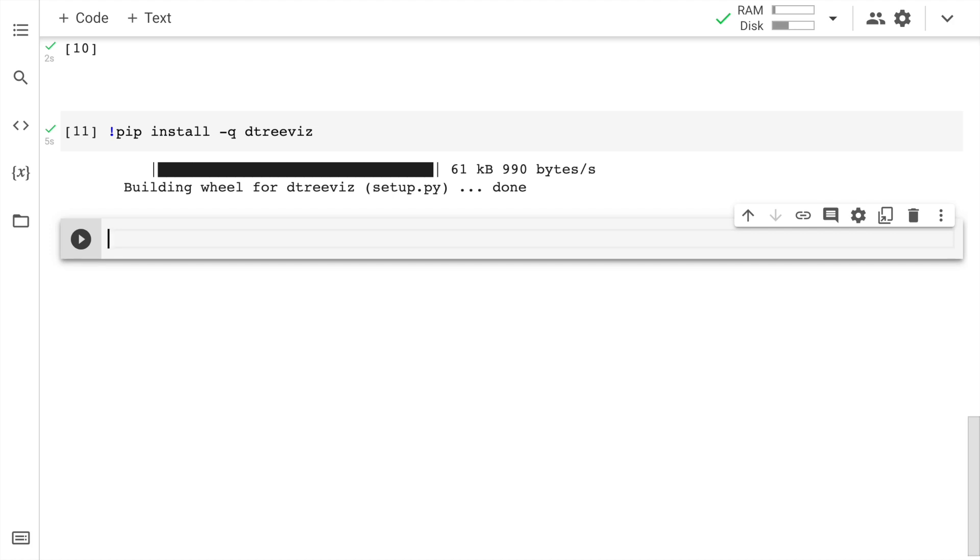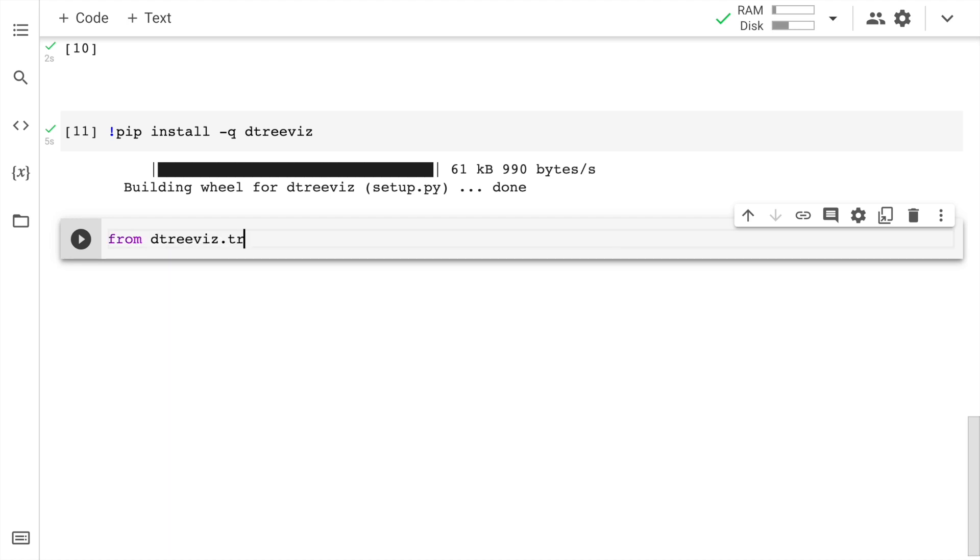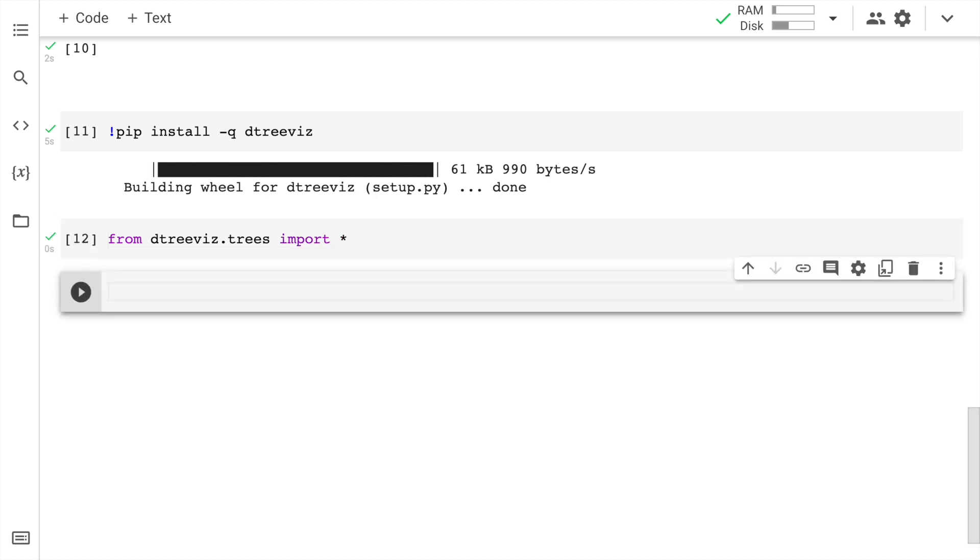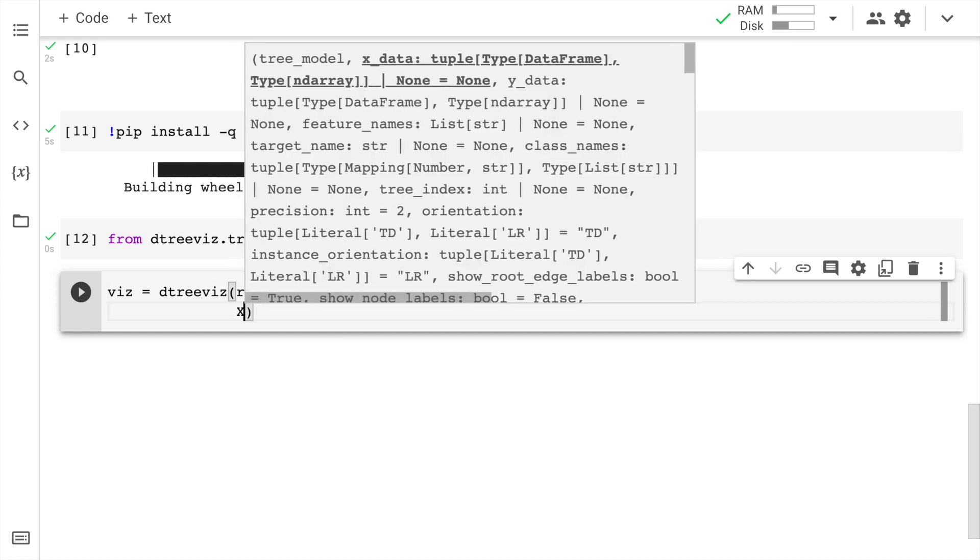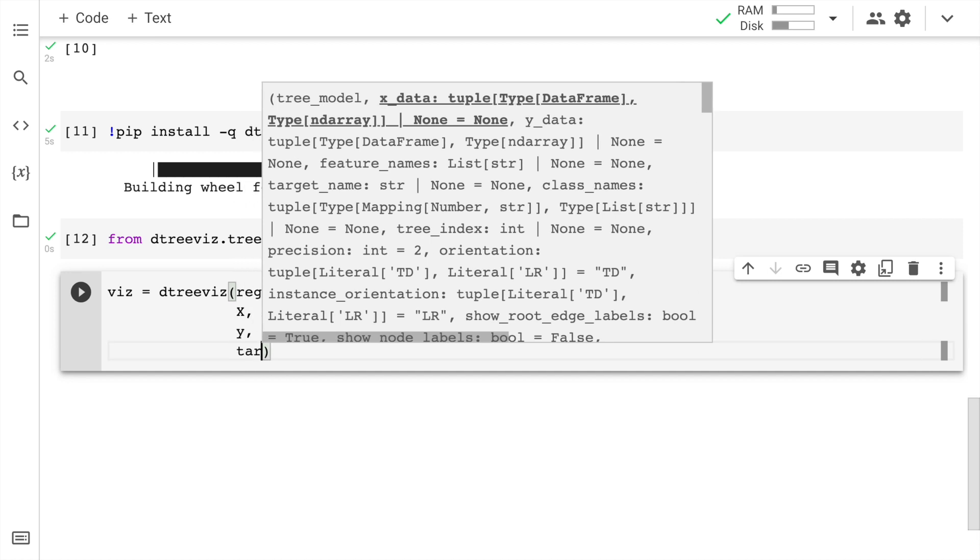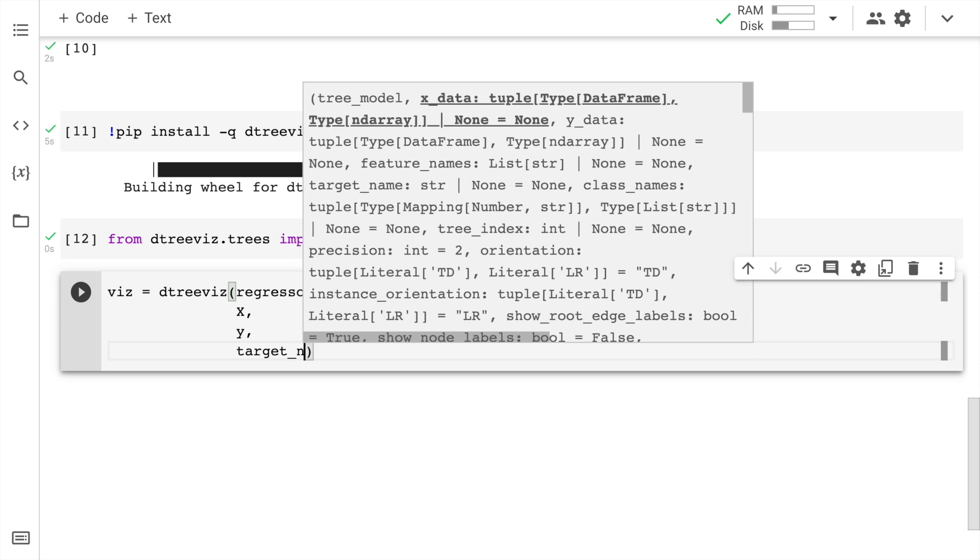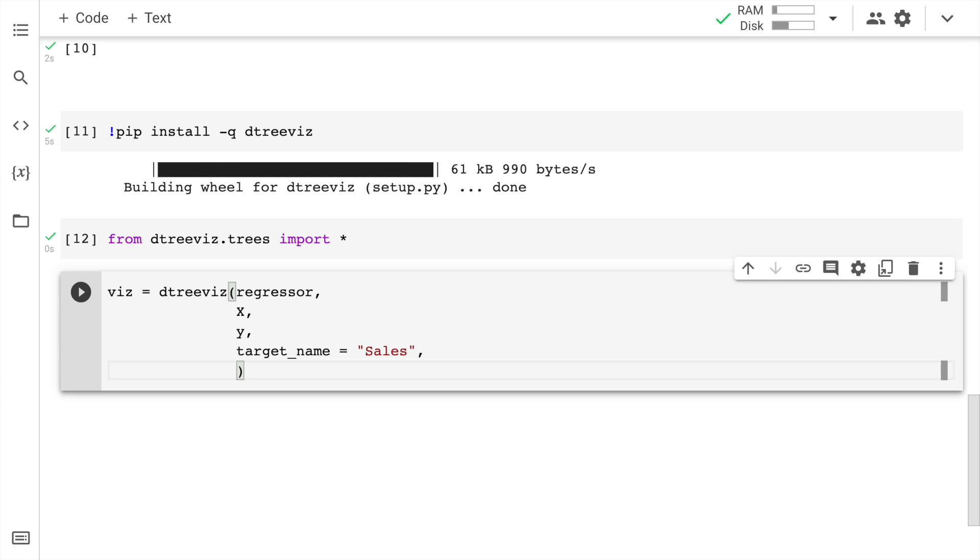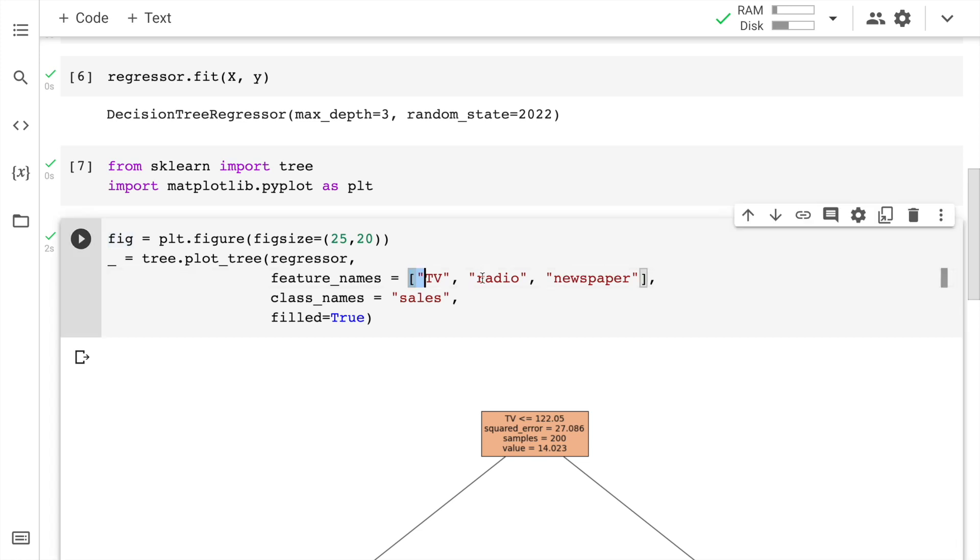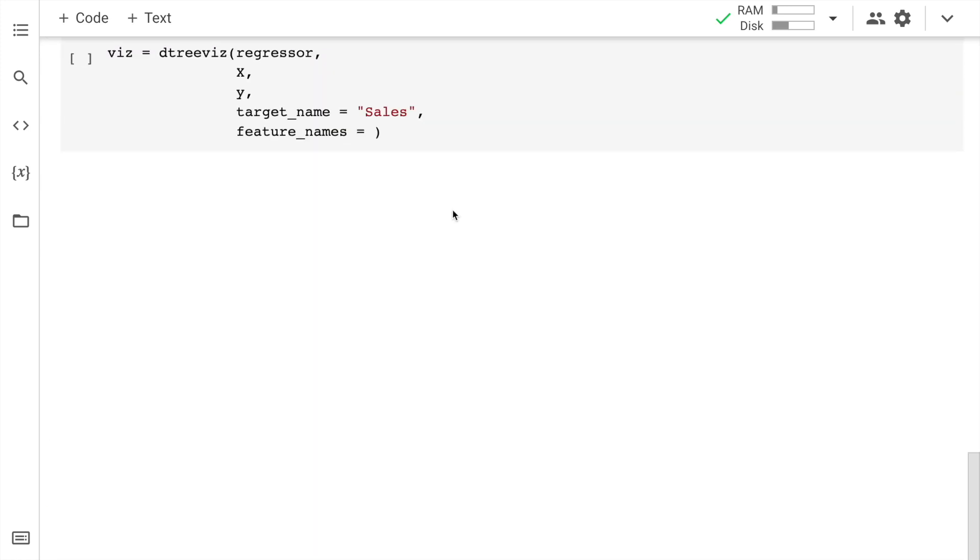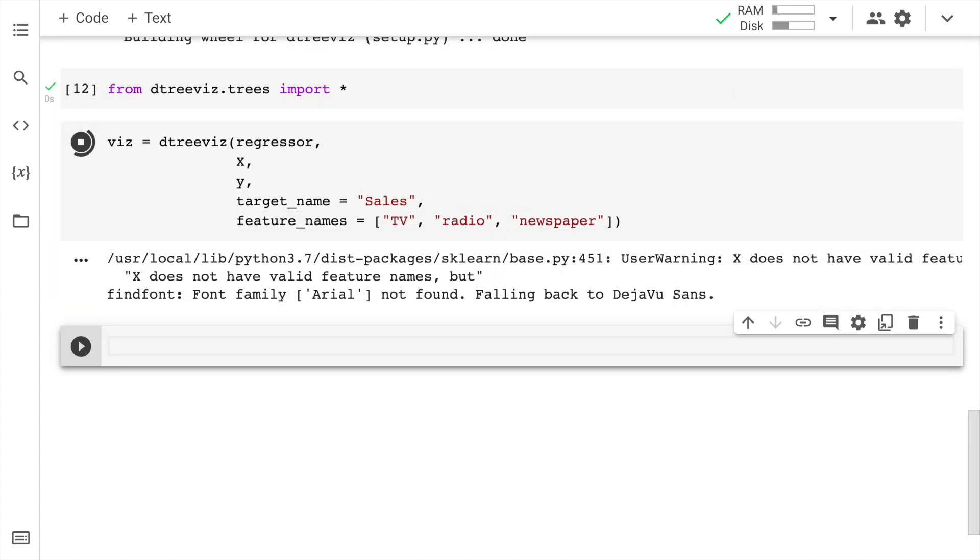Now I'll go forward and import dtreeviz. So the way I would do that is from dtreeviz dot trees import everything. So that is where the star comes in. Now I go forward and create a variable viz that is for visualization. dtreeviz. I pass in the regressor. I pass in the x values. I pass in the y values. I pass in the target name which in our case is sales. I pass in the feature names which is again a list. So rather than writing it, I'll copy it directly from here.